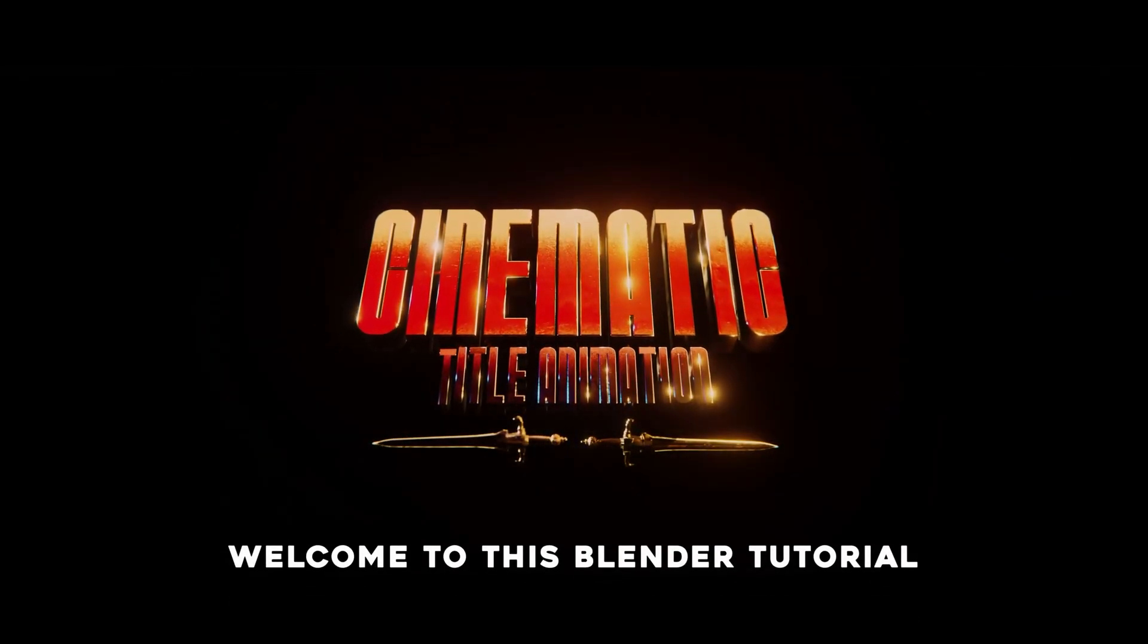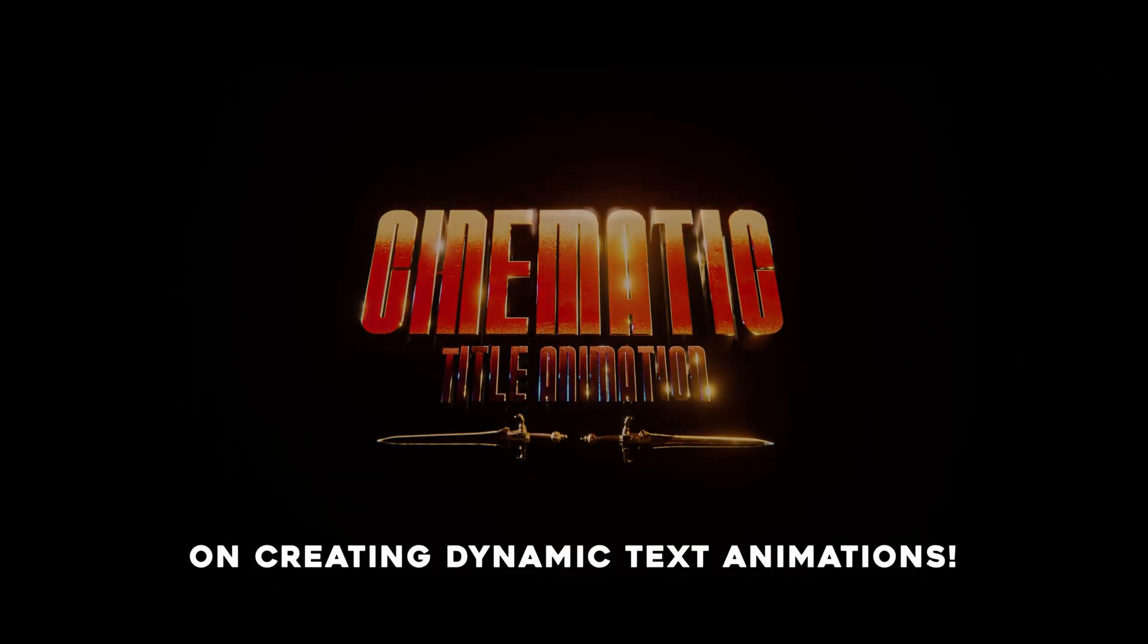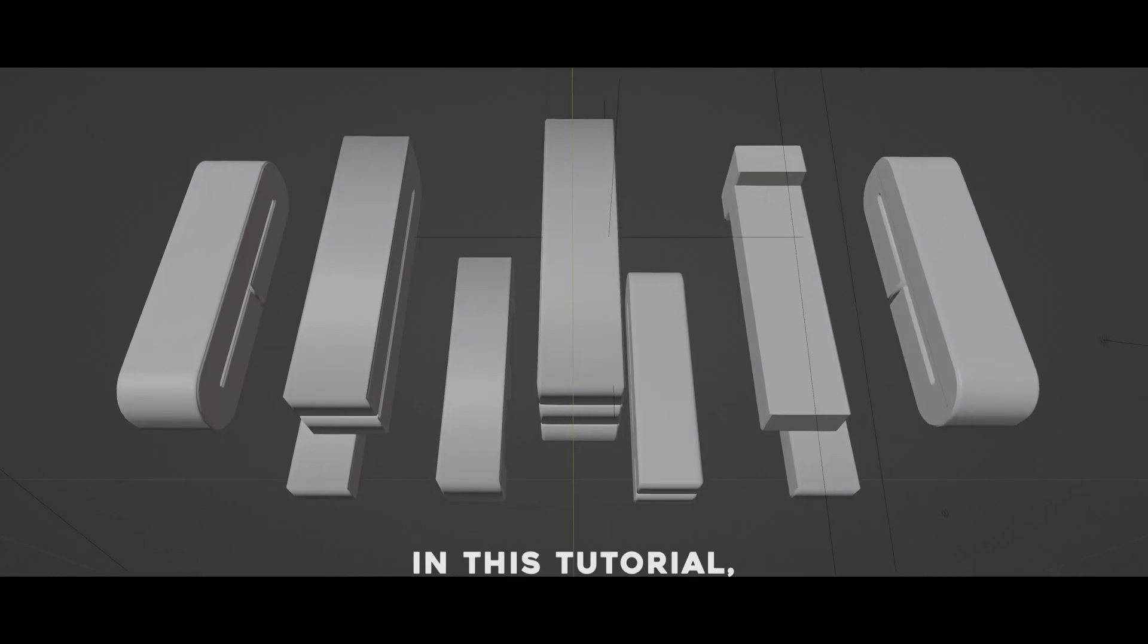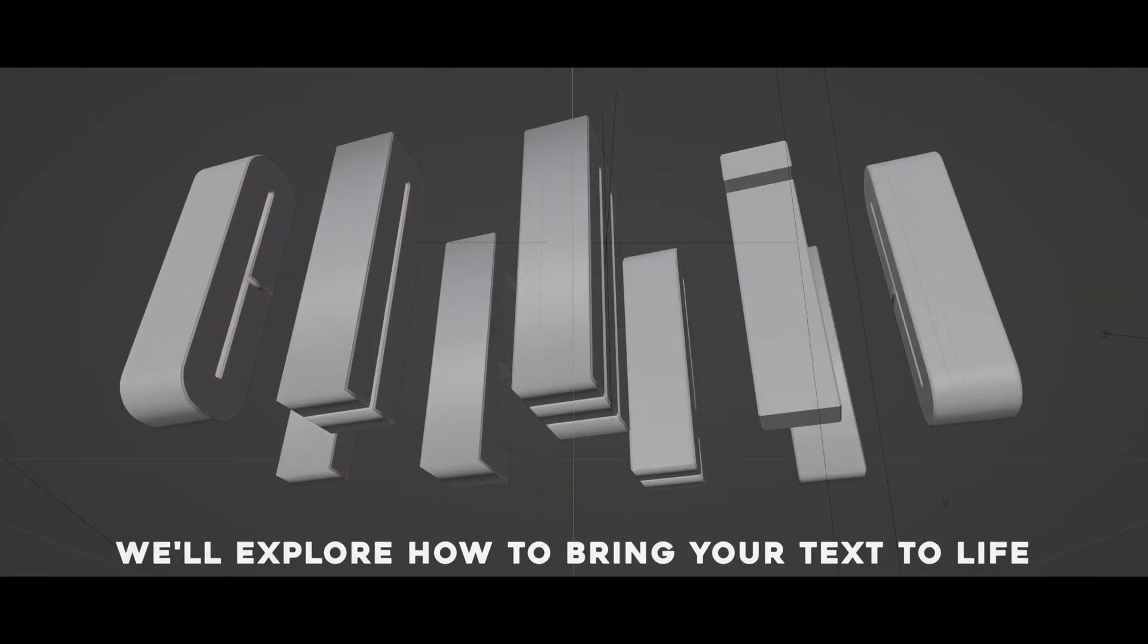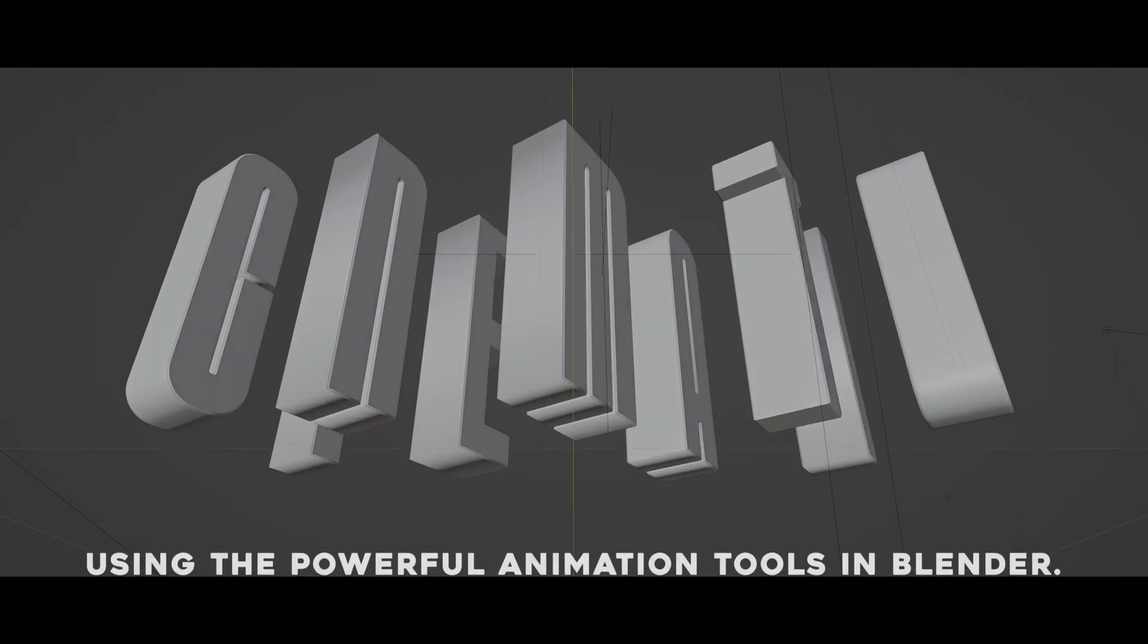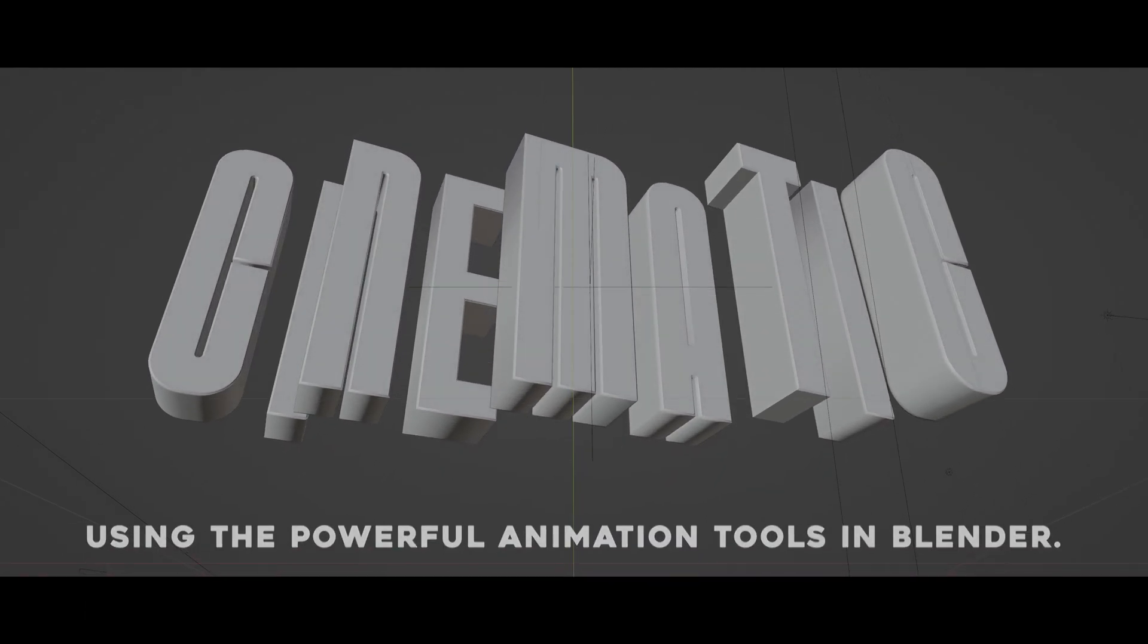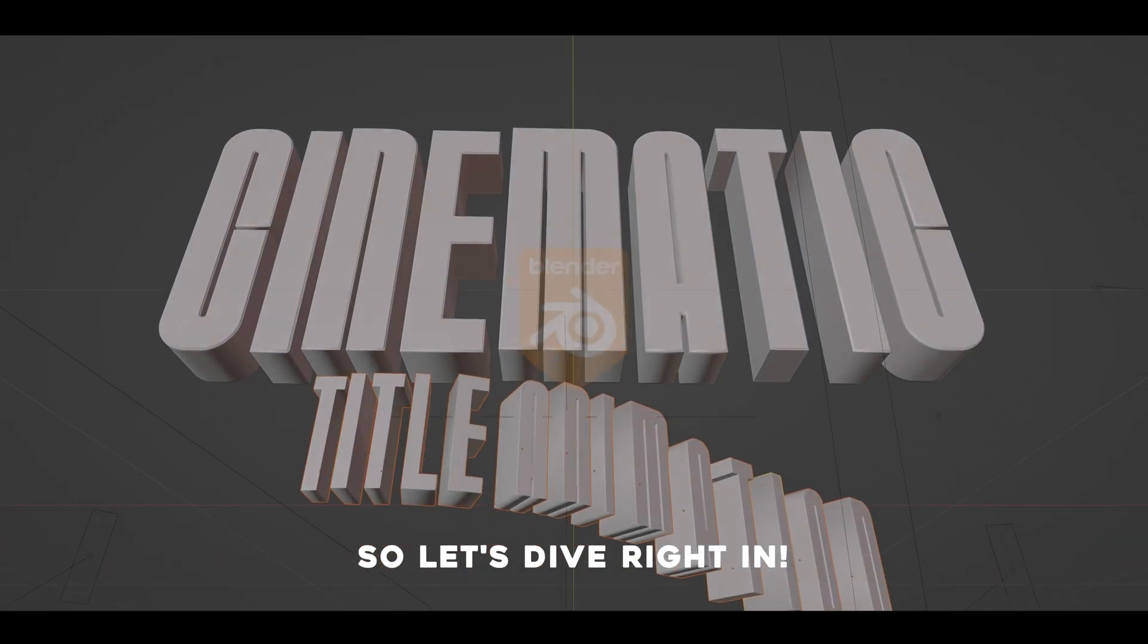Welcome to this Blender tutorial on creating dynamic text animations. In this tutorial, we'll explore how to bring your text to life using the powerful animation tools in Blender. So let's dive right in.